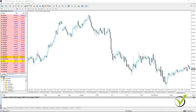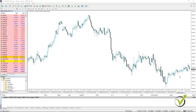Hello, dear traders. It's Petko Aleksandrov and in this lecture I will show you the trailing stop loss that we have in MetaTrader. If we have any open position we can place a stop loss which will trail after the price, and if we are in profit we can place it.